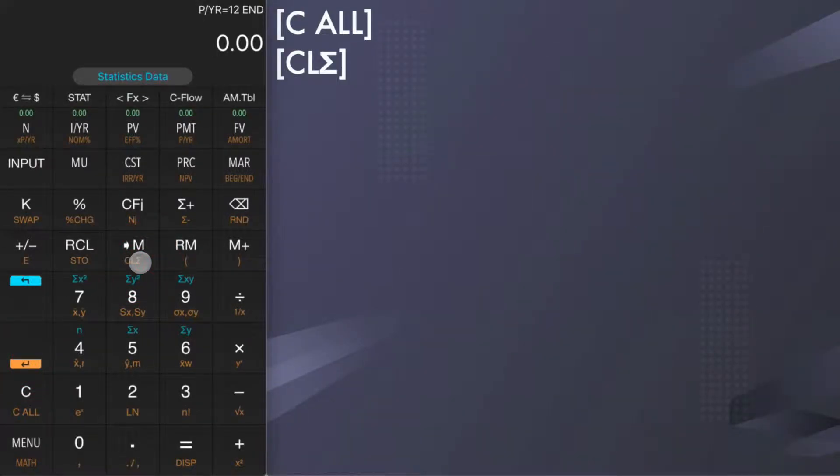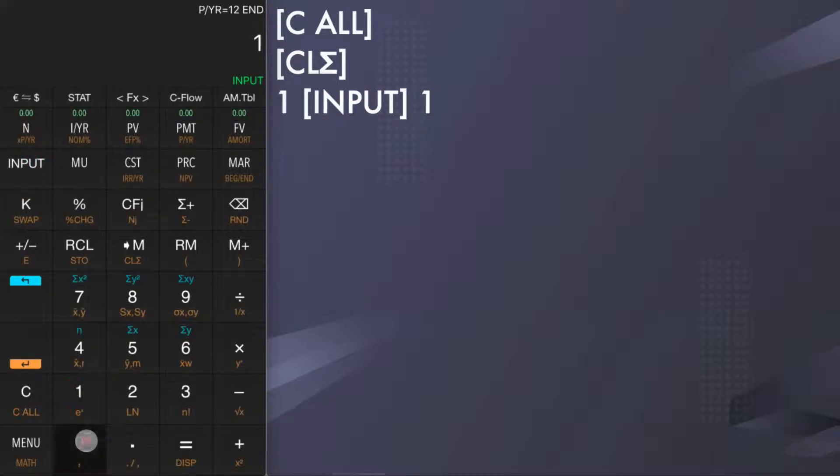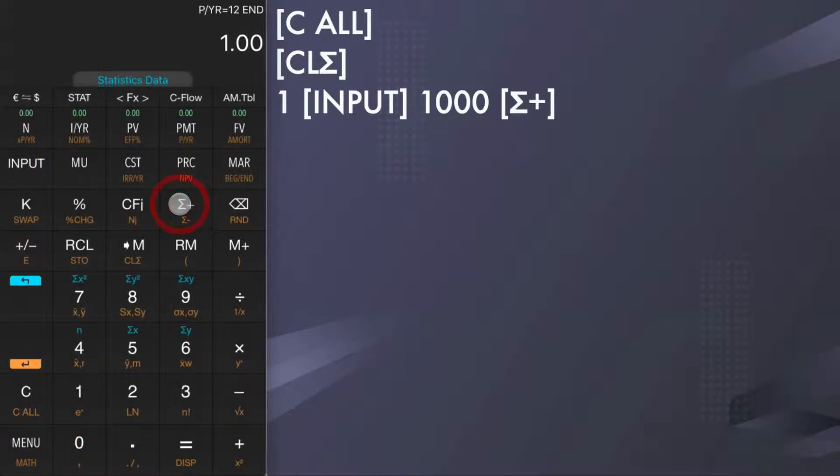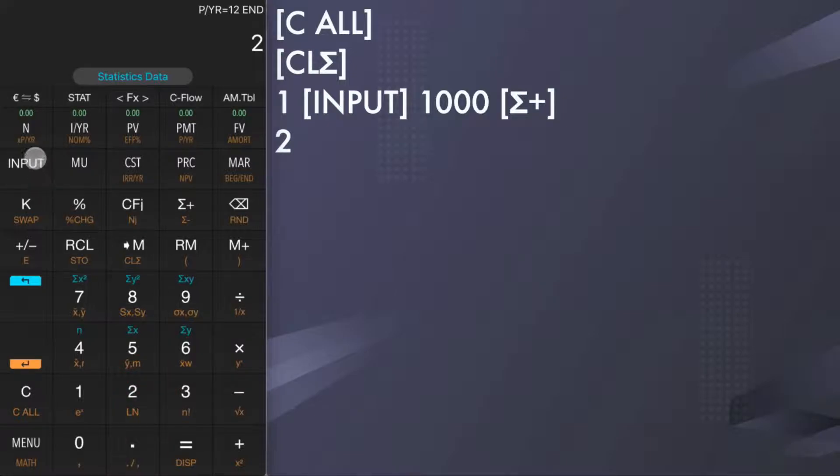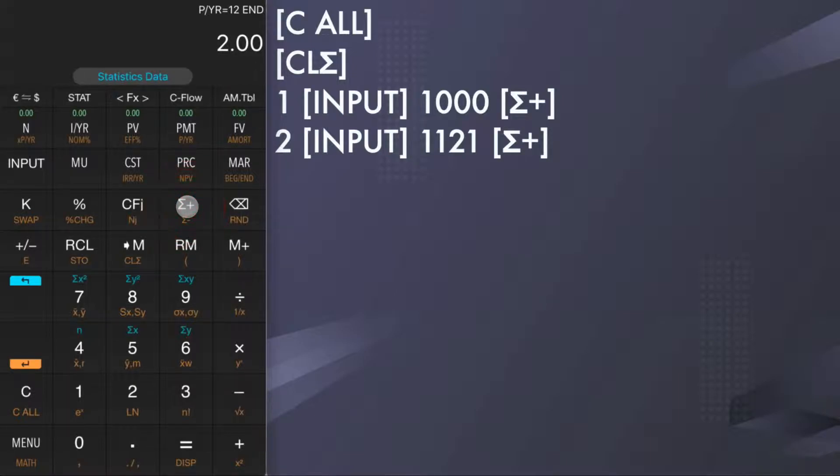Then we are going to enter the sales data in the table. Enter the data for the first month. Enter 1, input and 1000, then tap sigma plus. Next, let's enter data for second month. Enter 2, input and 1121, then tap sigma plus, and so on.